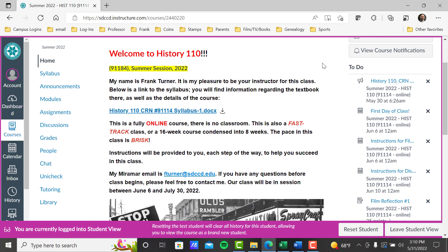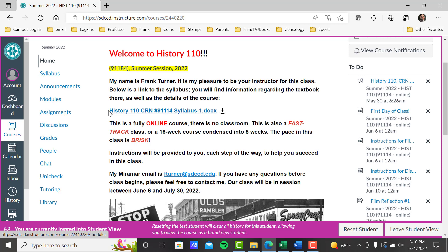We are History 110, the second half of American History. We are CRN or course record number 91184. We are Summer Session 2022. My name is Frank Turner, I'm your instructor. This is a link to the syllabus right here — that's one way to get to it, or go to this syllabus link here. Either one will take you to that syllabus and I will open that here later and go over that in detail.